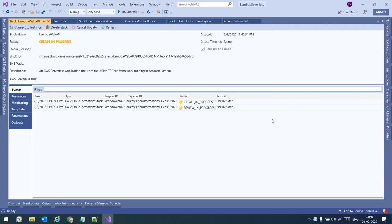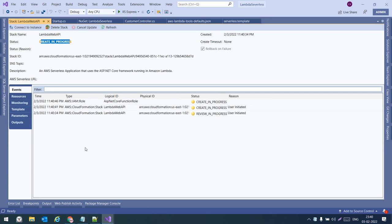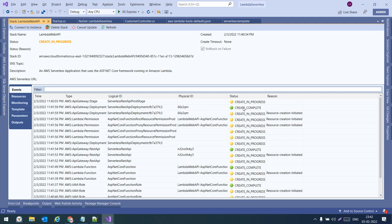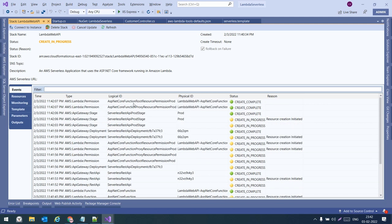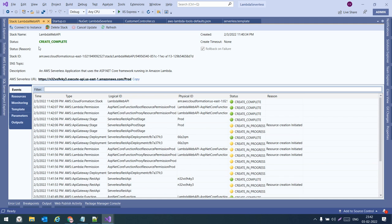It is taking some time. A status screen appears showing 'CREATE_IN_PROGRESS'. Once publishing is done successfully, we will get the AWS serverless URL. The status progresses through CREATE_IN_PROGRESS to CREATE_COMPLETE. It creates two things: first an API Gateway, then a Lambda function, and the API Gateway points to the Lambda function. Now we have the URL.